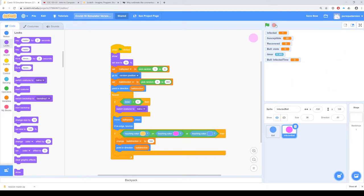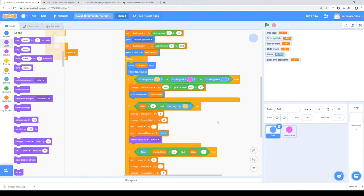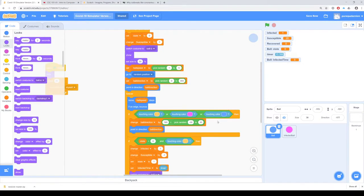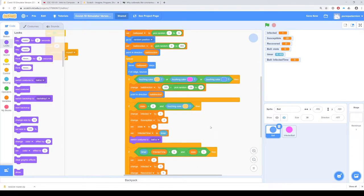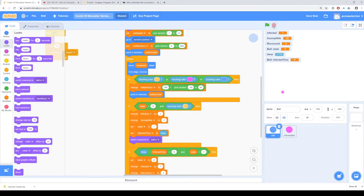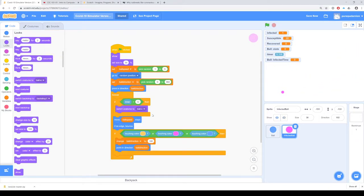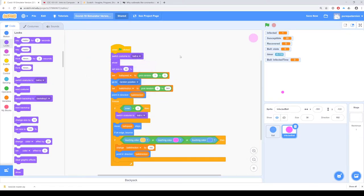Okay, so now it's pink, but it didn't look like it infected anybody. On our infected ball, we have to initially make sure that the costume is in the infected state, which was ball A. What happens is if you switch the costume to ball C, then when the program restarts, it's still set on ball C. So let's try that again.